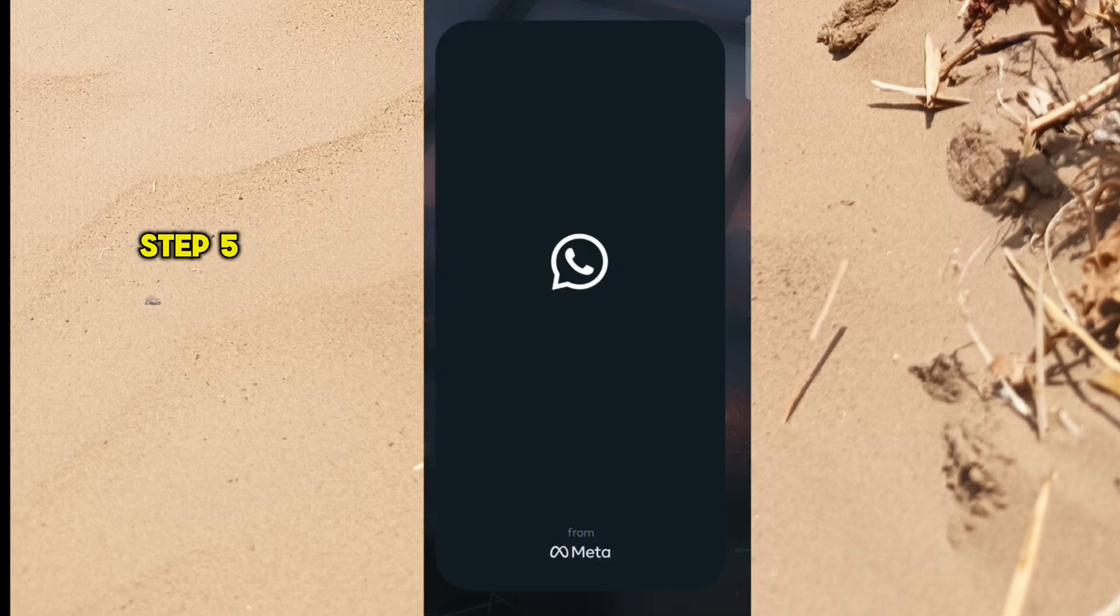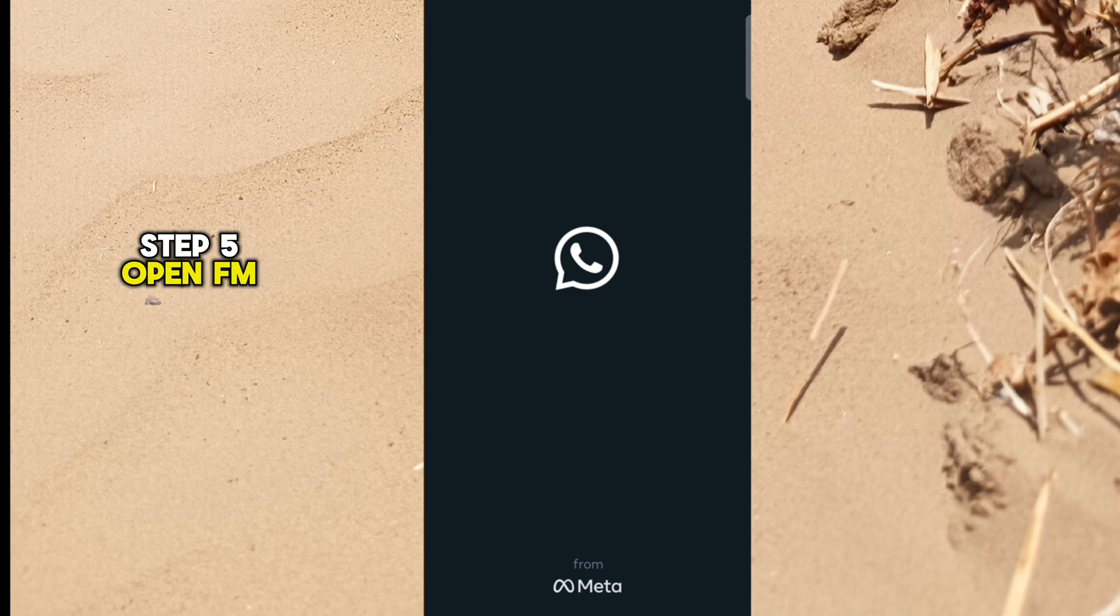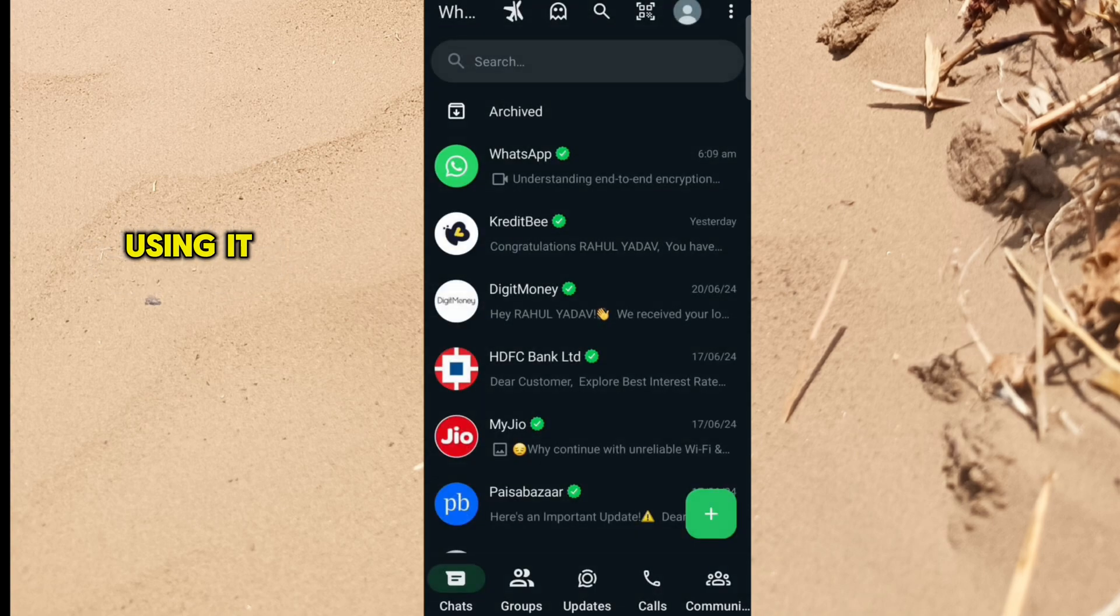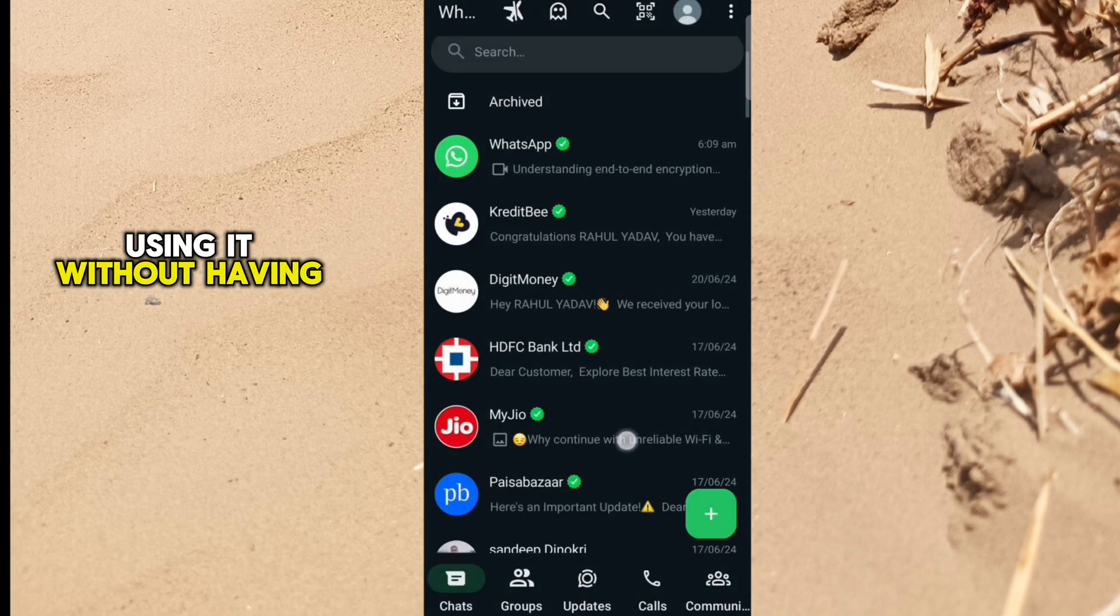Step 5: Open FM WhatsApp and you can start using it without having any issue.